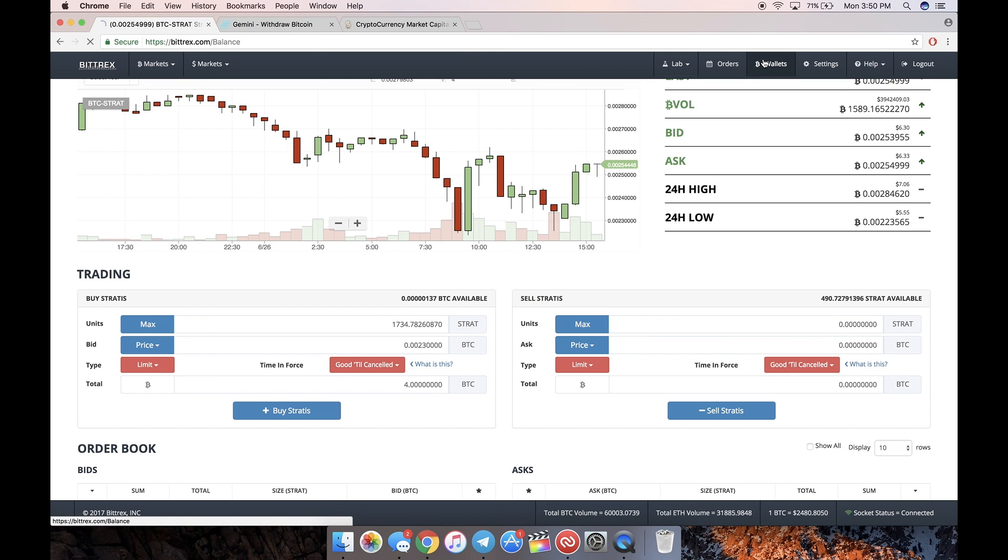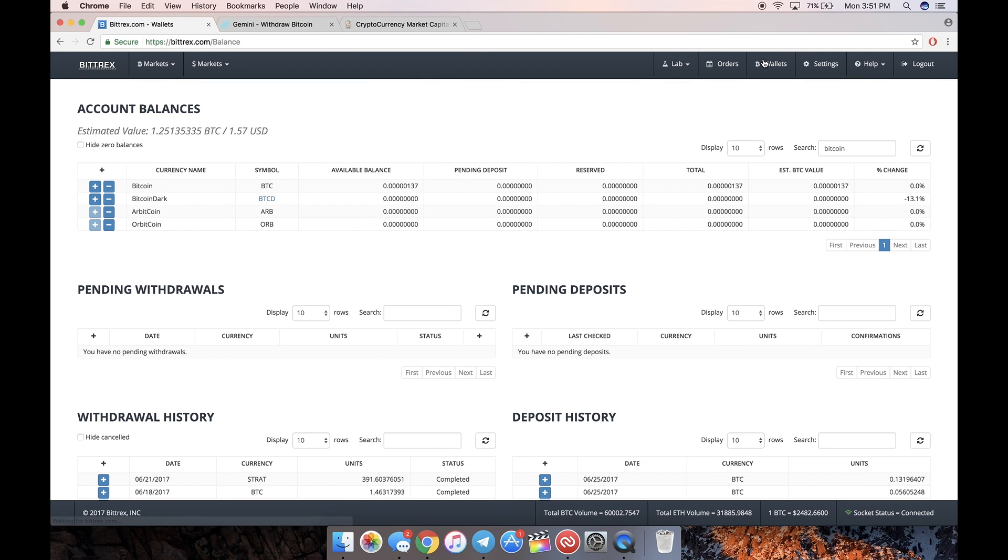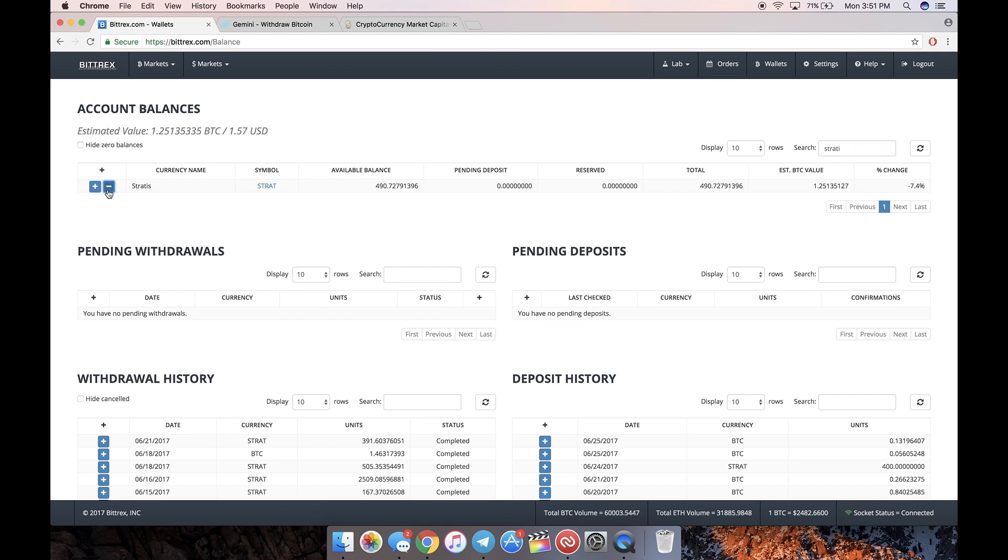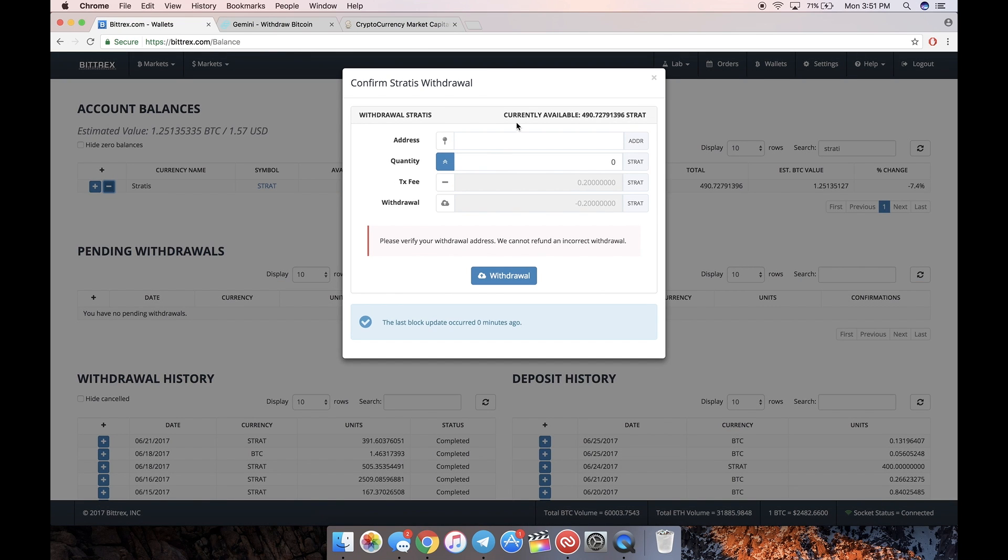If you're going to transfer it out of Bittrex, just go to Stratus, go to the minus sign. Minus. Put in the address you want to send it to, the quantity, and then you can withdraw it from there.